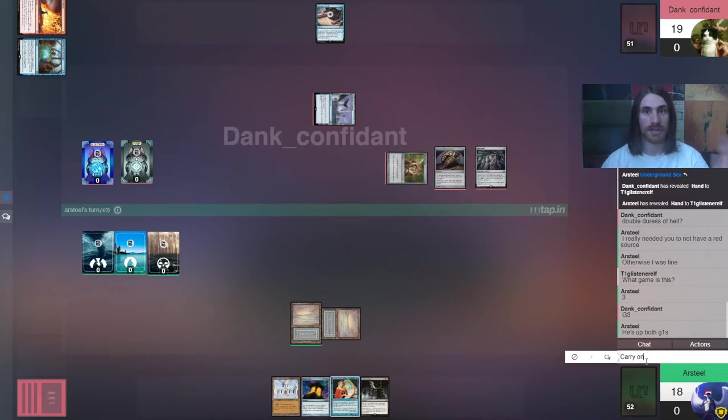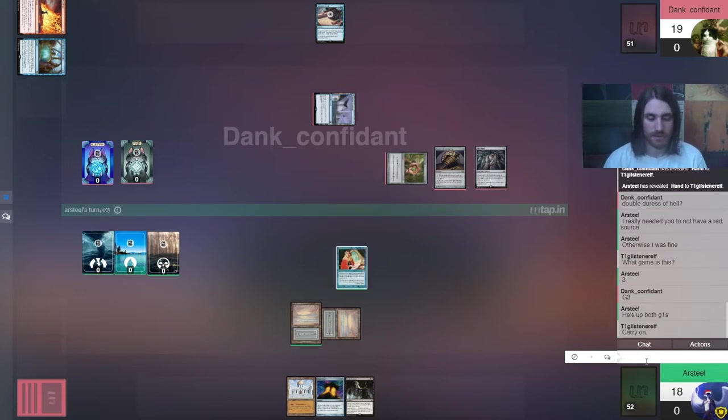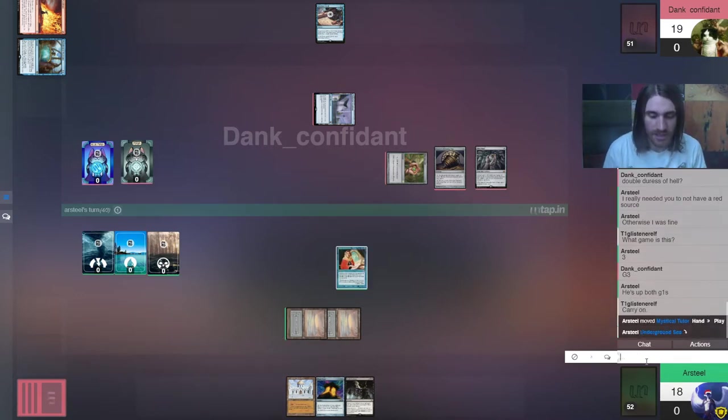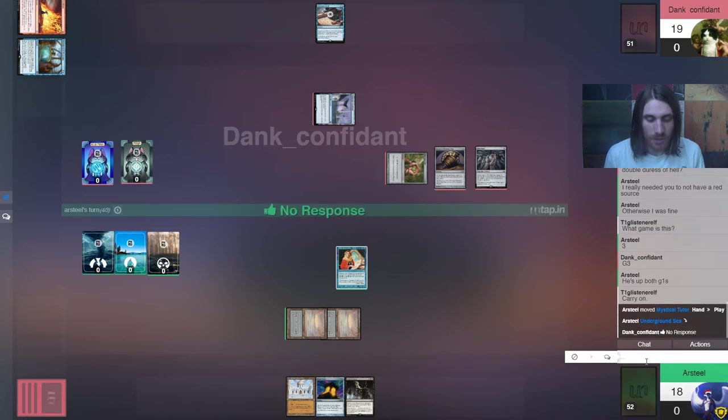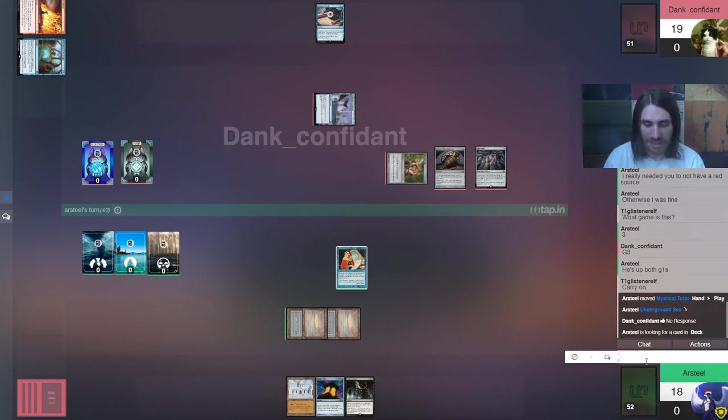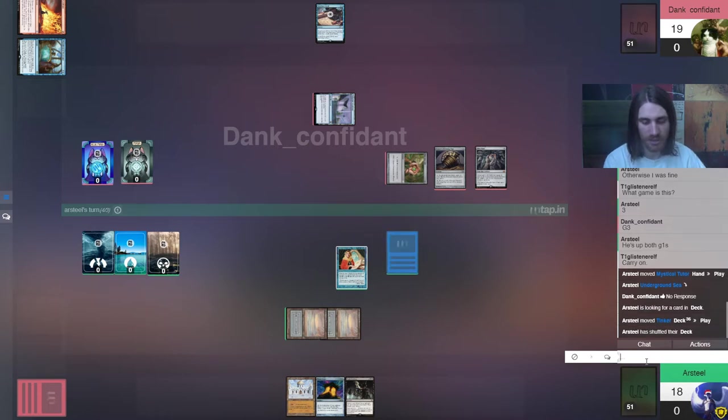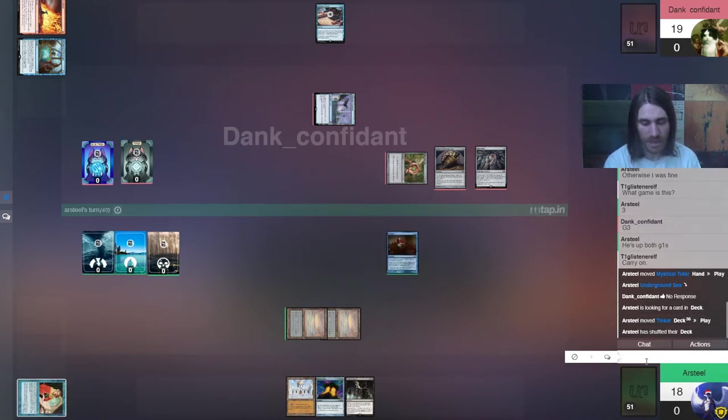Hey Magic Community on YouTube, T1GlistenRelf here. This is the finals of the most recent Vintage Untap Open League. Unfortunately, while they did let me know it was happening, I didn't see it until a bit late, so my apologies. We're jumping in on Game 3.